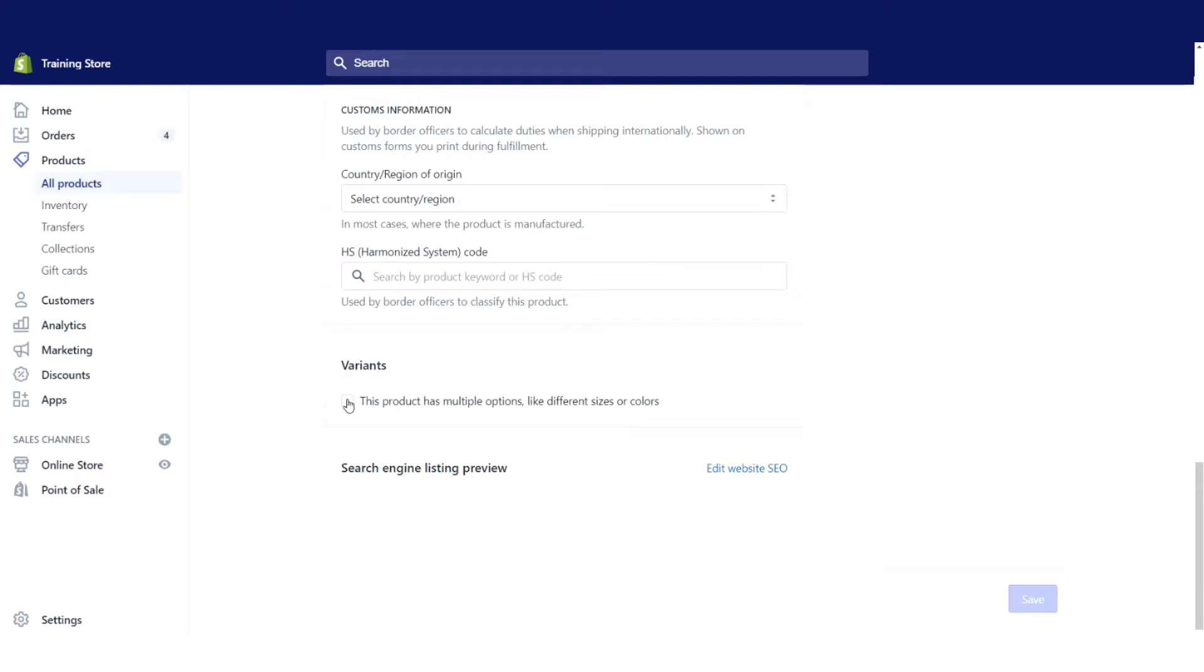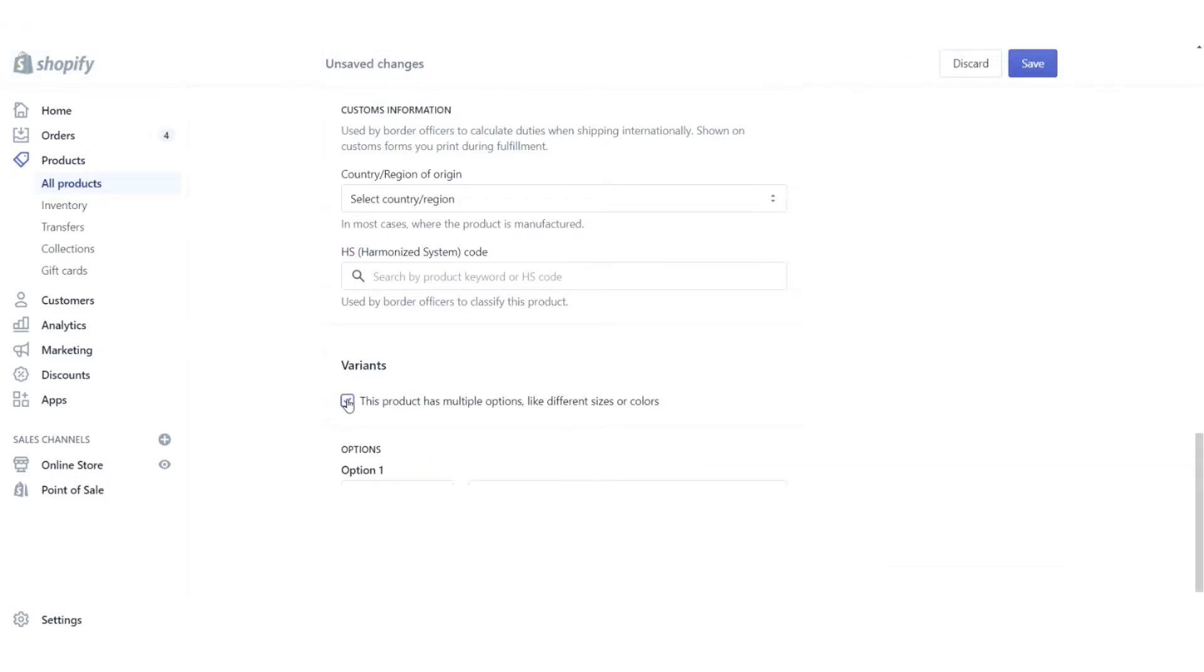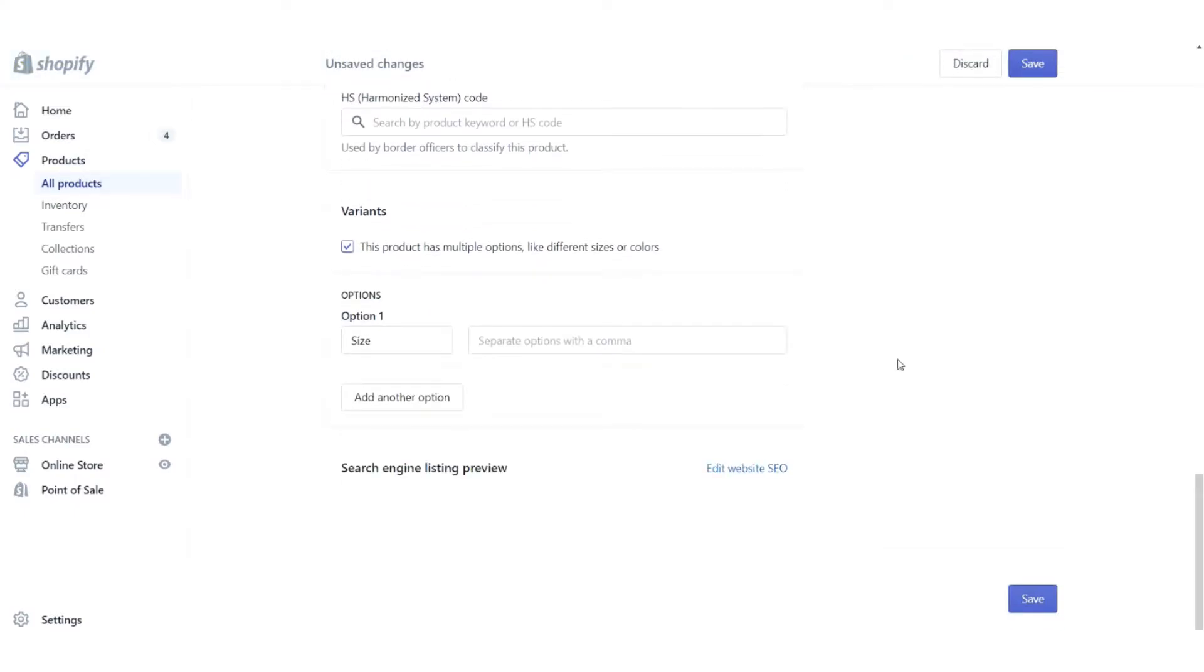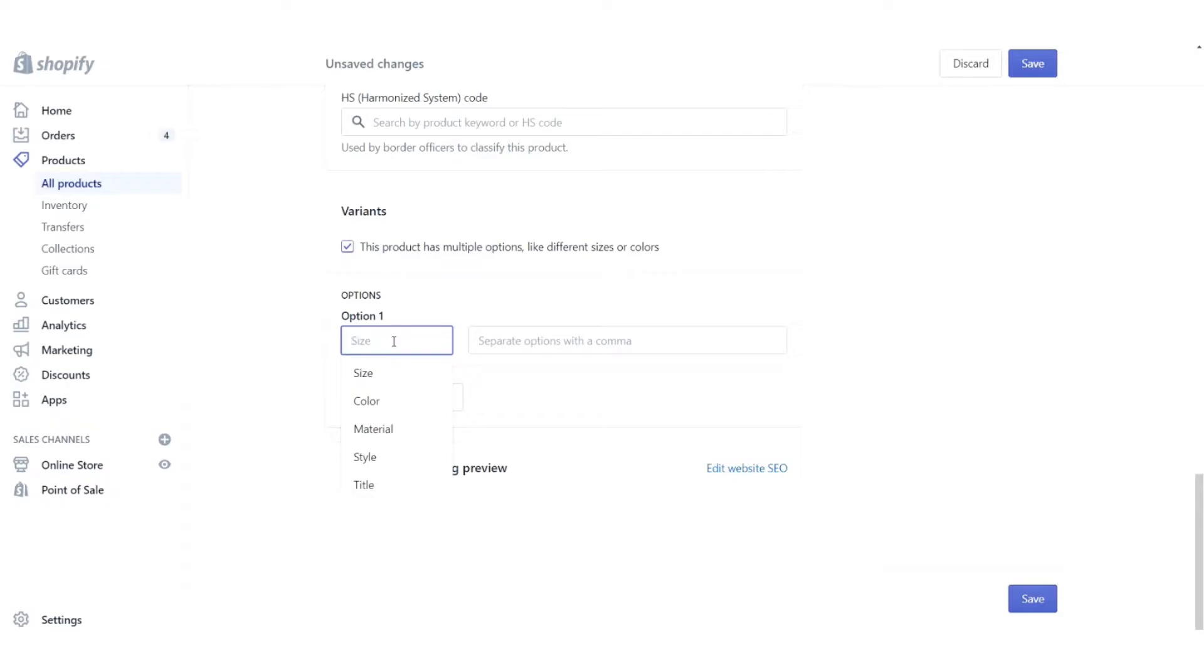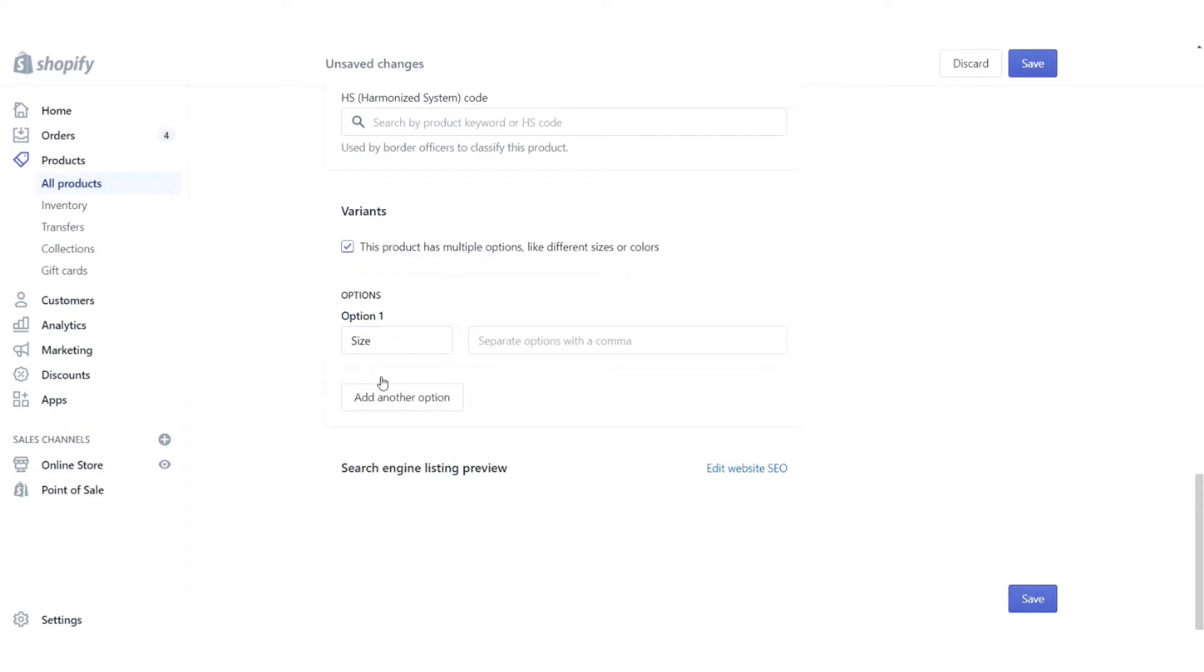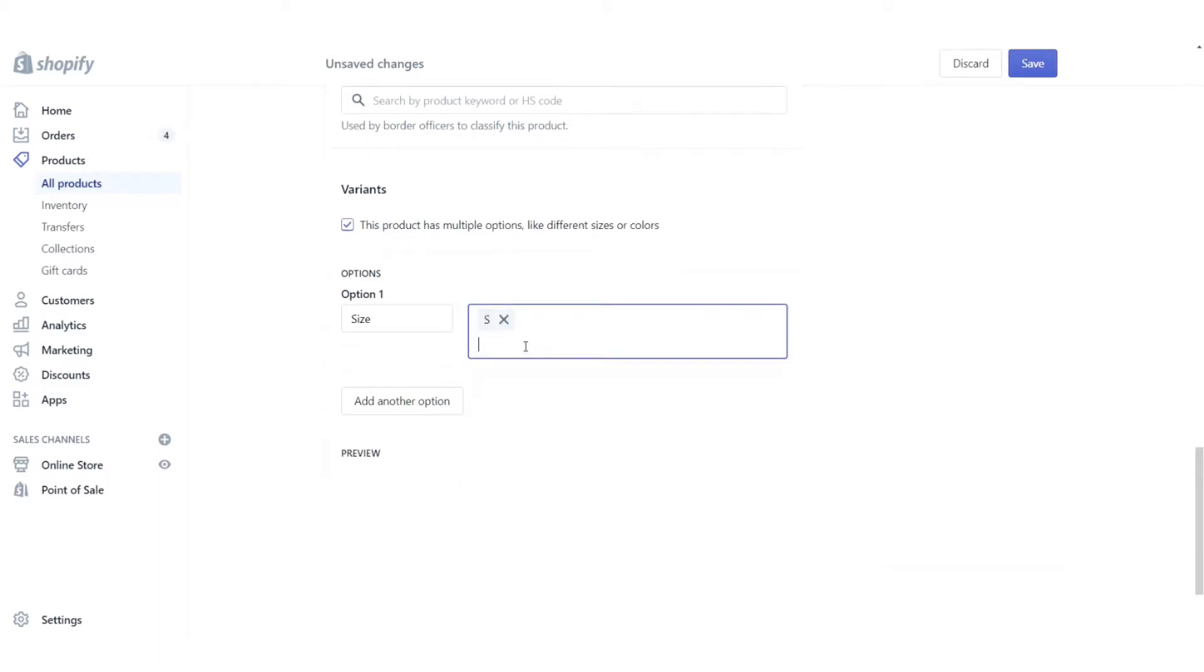So we're going to go ahead and say that we have different variants for this product. Shopify has nicely just automatically added size for us. We could select any of these pre-made options or if we wanted to, we could type in whatever we wanted. In this case, I'm going to stick with size. And let's say that this blazer comes in a small, medium, and large.